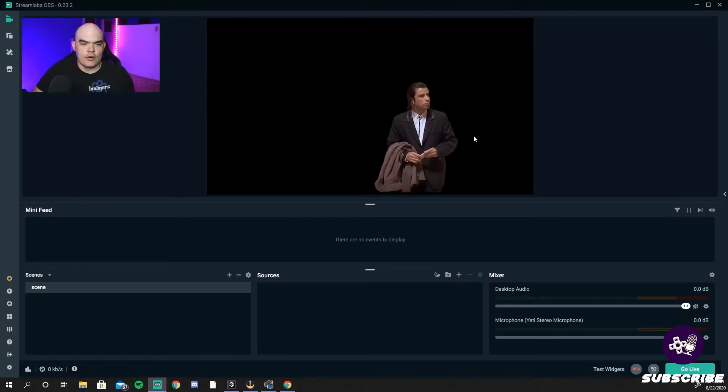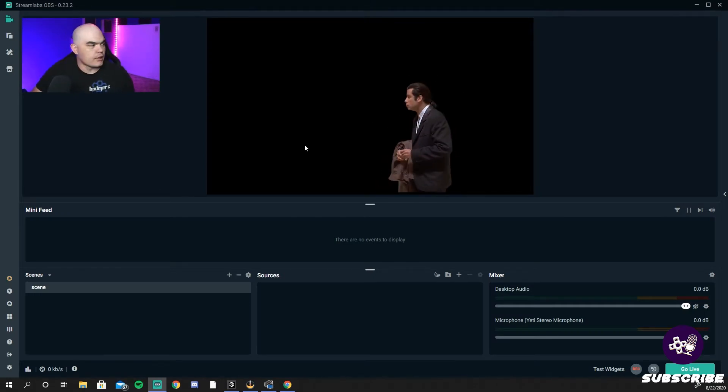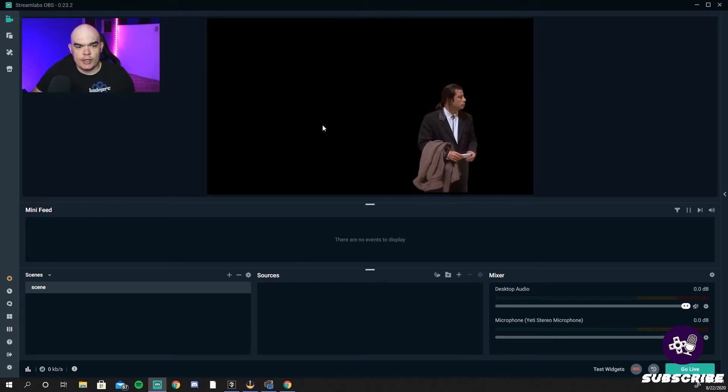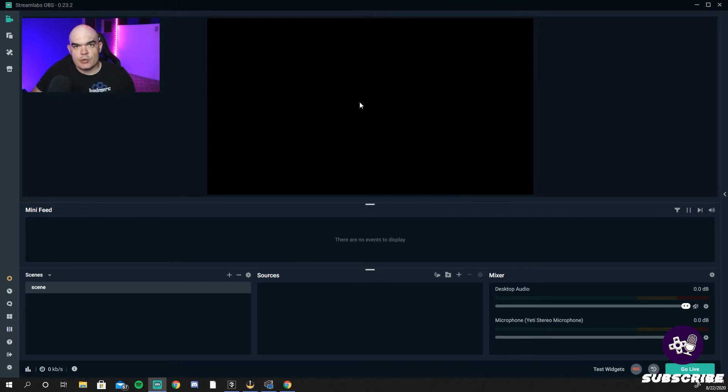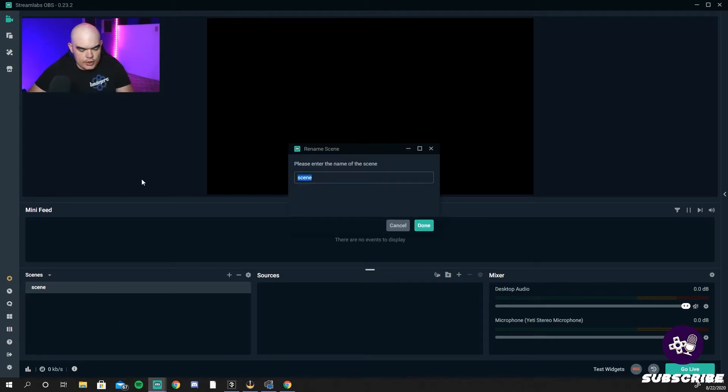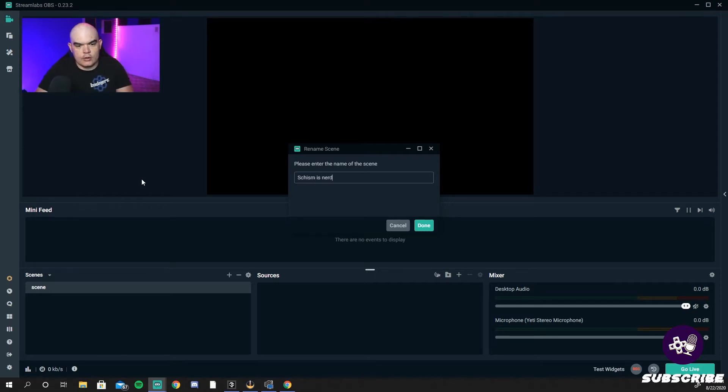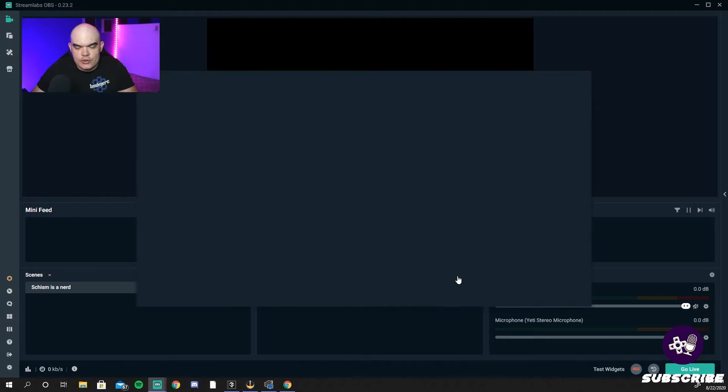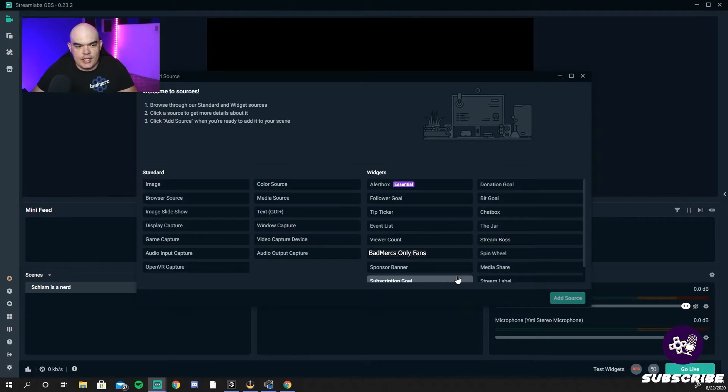Screen overlay here. The screen is blank because we have nothing input. This screen is what everybody else will see. Now they already give you one scene. We're going to rename this one to Starting Soon, just like that.